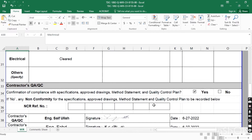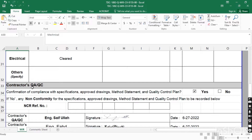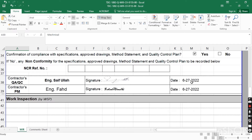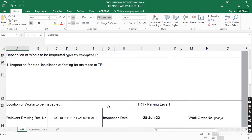The next part is contractor QC confirmation of compliance with specification, approved drawings, method statement, and quality control plan. If all work is as per specification, drawings, method statement, and quality control plan, you mark 'Yes'. If you mark 'No', it means there is an NCR — a non-conformance report. So mark 'Yes' here. If you have any NCR relevant to the drawing, put it here. Then write your QC name, sign the WIR, put the date, and the contractor's PM also signs and puts the date.